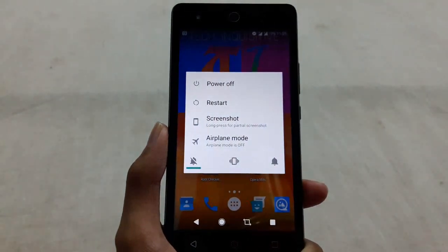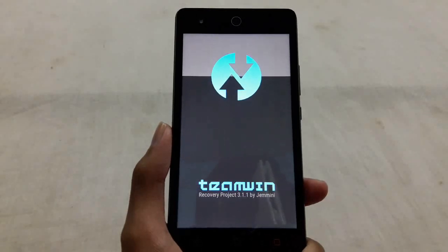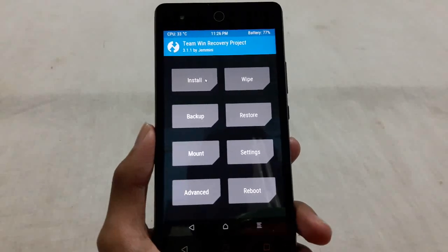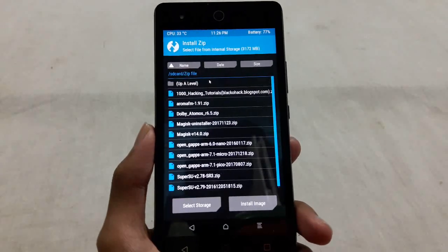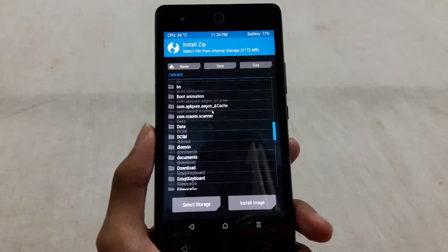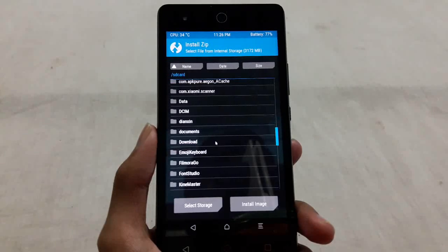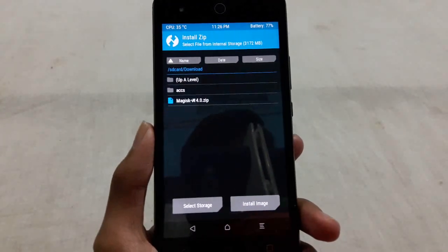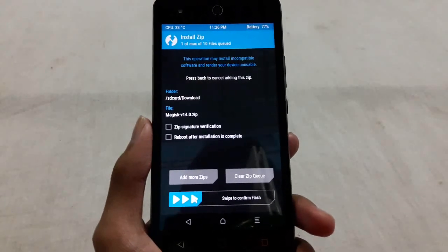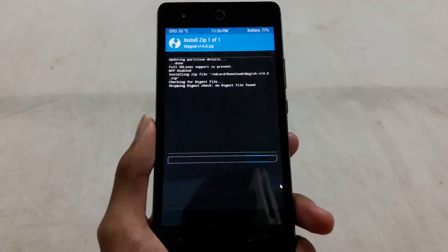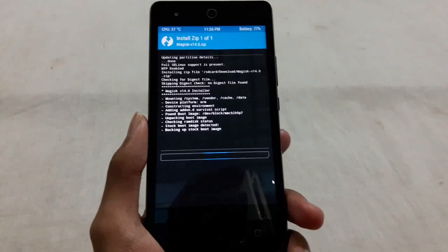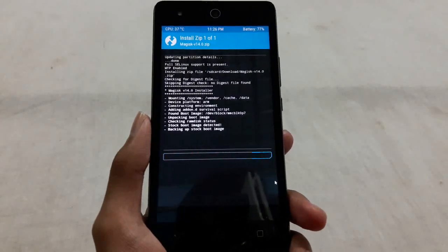Then power off your phone and reboot it to the required mode. After rebooting to required mode, go to the install option, then go to your download folder and select the magisk.zip file you downloaded.